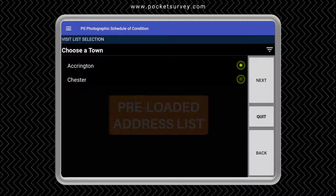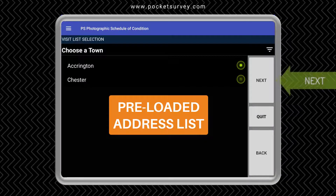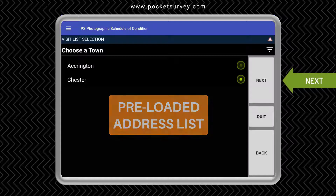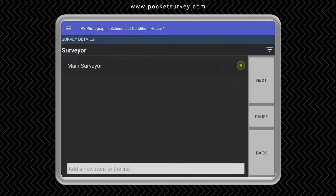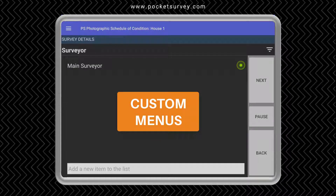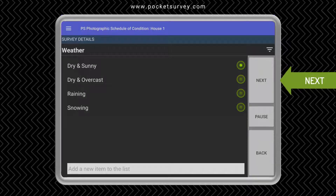To be most efficient you use a list pre-prepared in your desktop software. So let's choose a town and an address. Like most menus, the list of surveyors is user definable in the desktop software. You can also type in and add to the list using the space at the bottom of the screen. All the menus are configurable — we can just choose one and tap in.